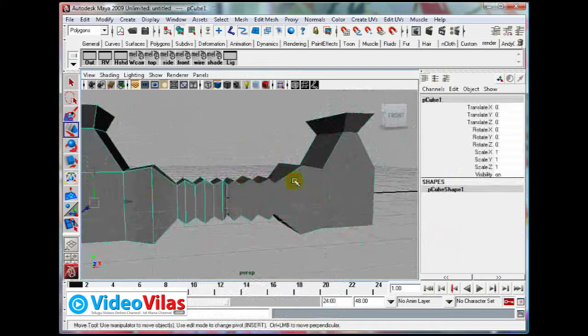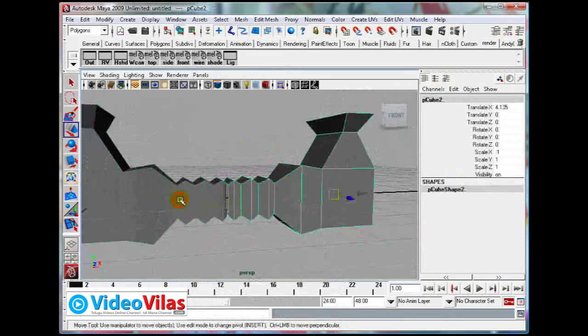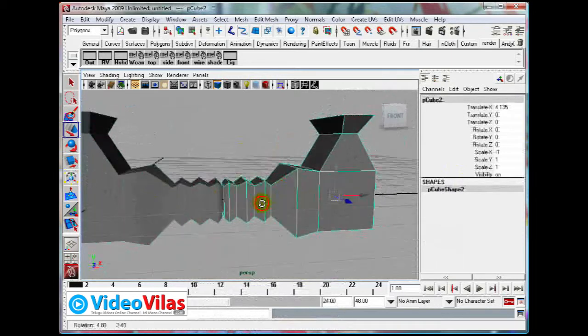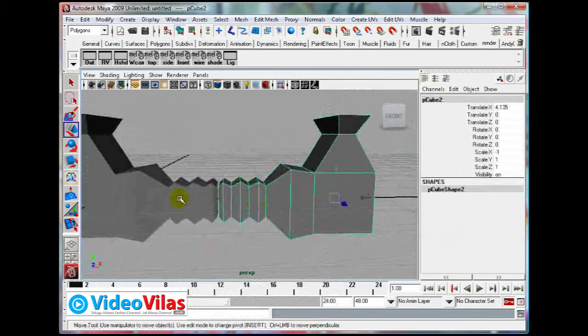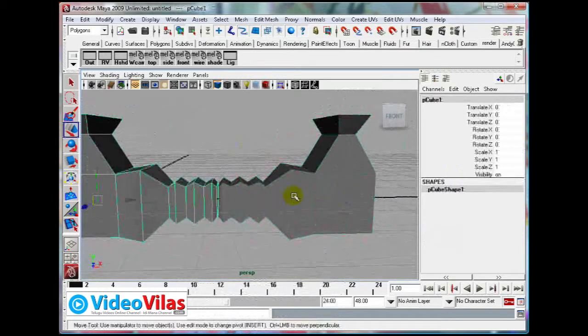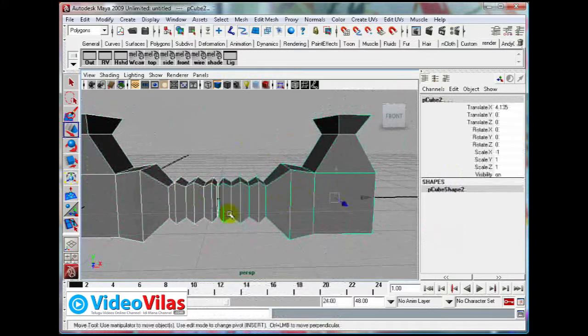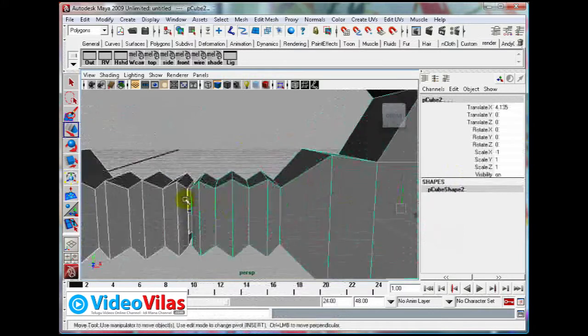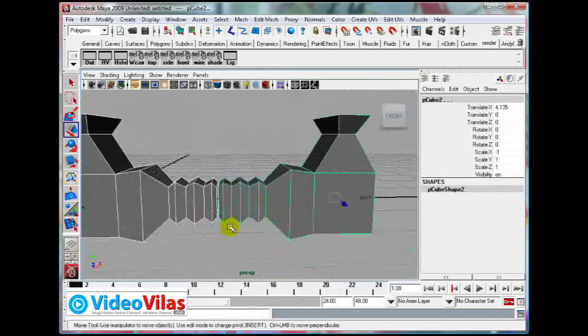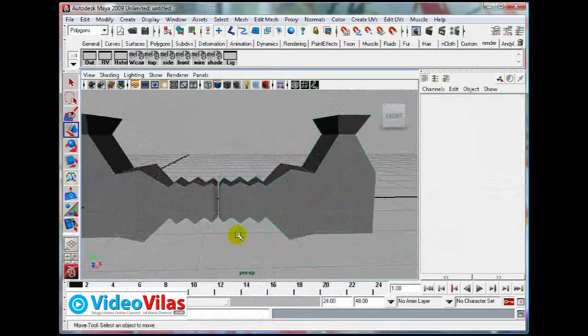Now I will merge them into a single object. These are two different objects — these two are different objects. But I want to make it without a gap.